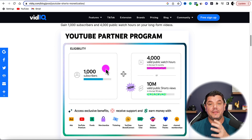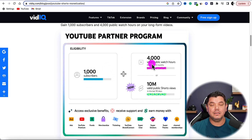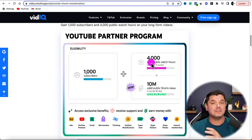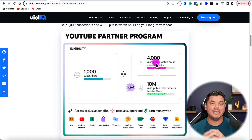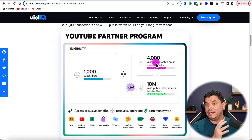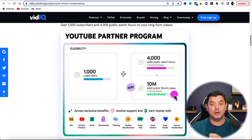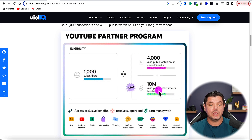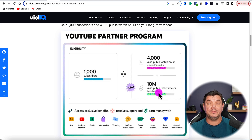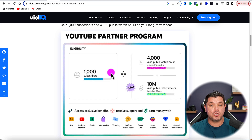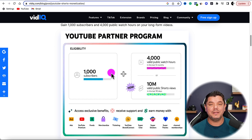The first way is that you can create standard, normal-sized videos, and to do this you need to get 1,000 subscribers and 4,000 public watch hours within 12 months. If you want to get your YouTube Shorts channel monetized, then you need 1,000 subscribers and 10 million public views within a 90-day period. The good thing about the strategy I'm going to show you is that you can create both types of videos using ChatGPT and the AI software on this video.